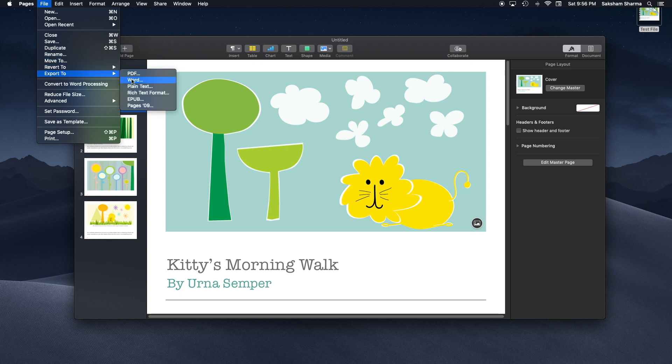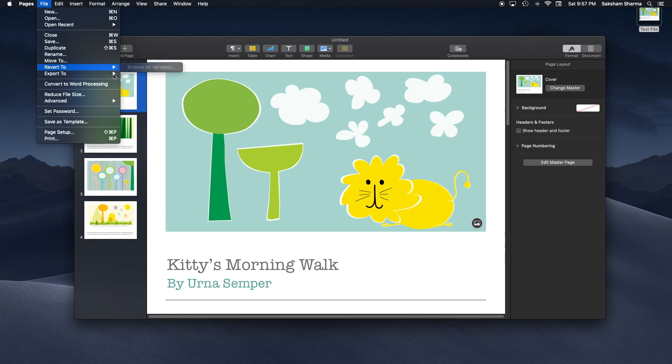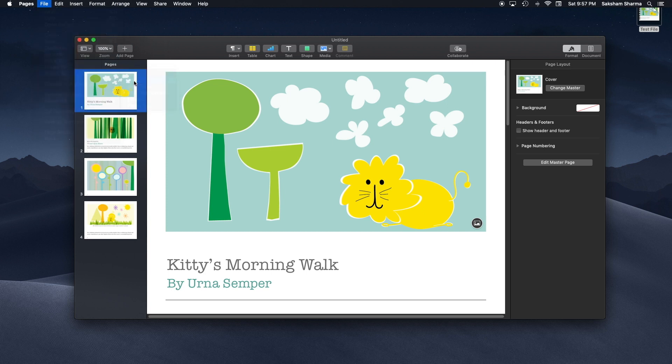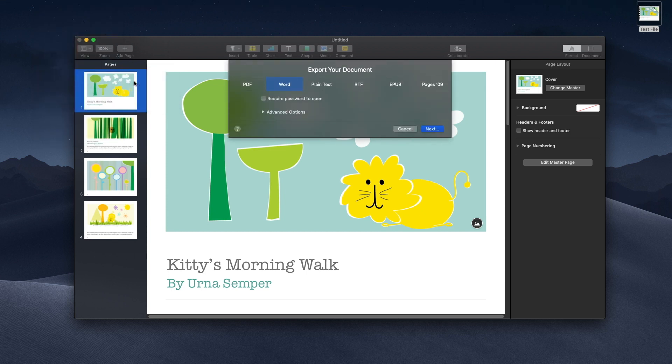If you're using Numbers, Apple Numbers, you get the option for Excel. And if you're using Keynote you also get the option to export to PowerPoint. You just click on them, it doesn't really matter which one.